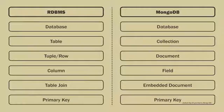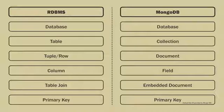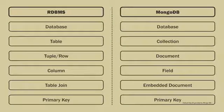At the end, take a look at this table. It summarizes the terms used in RDBMS and their equivalents in MongoDB.